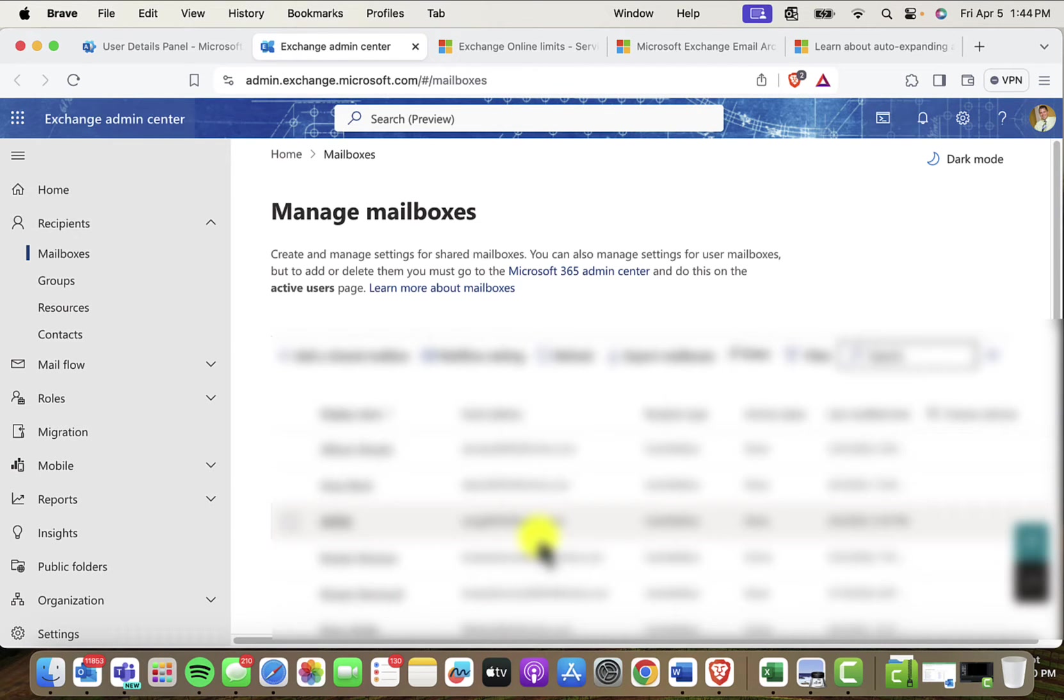Save it. In about 15 or 30 minutes, Joe is going to notice a new archive mailbox inside of his webmail and also in Outlook.